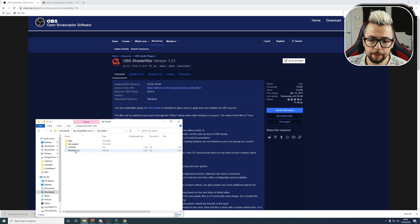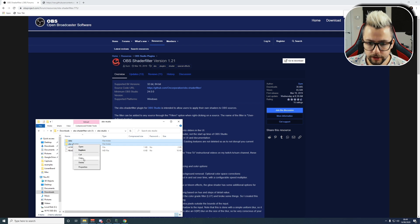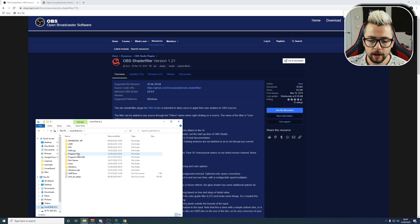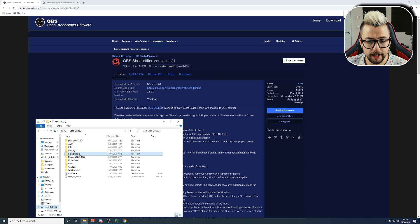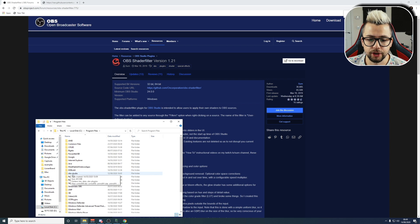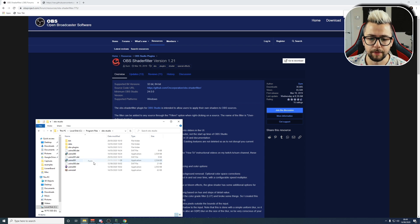Open the OBS-Studio folder, and you'll have the data and OBS plugins folders. Copy them both, and go to your C drive, and then usually in Program Files or Program Files 86. Mine's in Program Files. We're looking for OBS-Studio, just here, and then we open that and press paste.